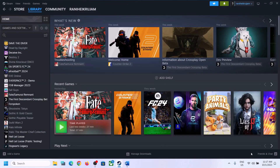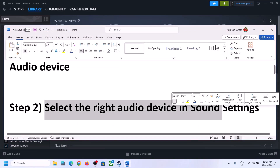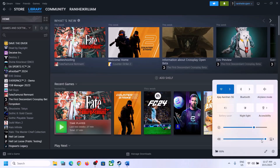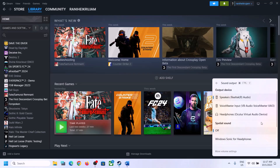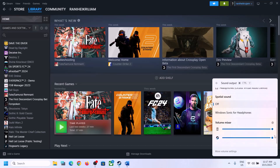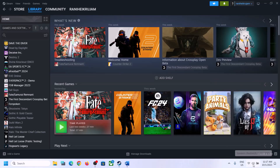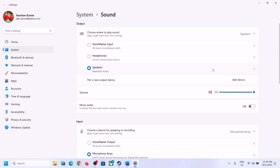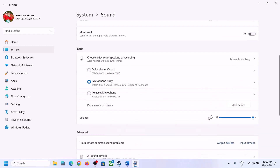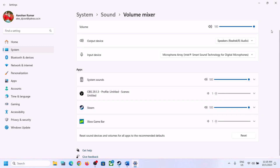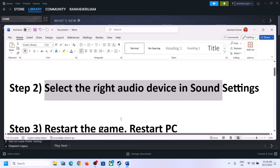The next step is to select the right audio device in Sound Settings. Click on the speaker icon at the bottom right and you will see the sound volume bar. Click on it and make sure you select the right audio device — whichever speaker you want to use. Scroll down and make sure the volume is set to maximum for the game. Then right-click on the speaker icon, click on Open Sound Settings, and make sure the correct speaker is selected. Also go to Volume Mixer and make sure the game volume is set to maximum.